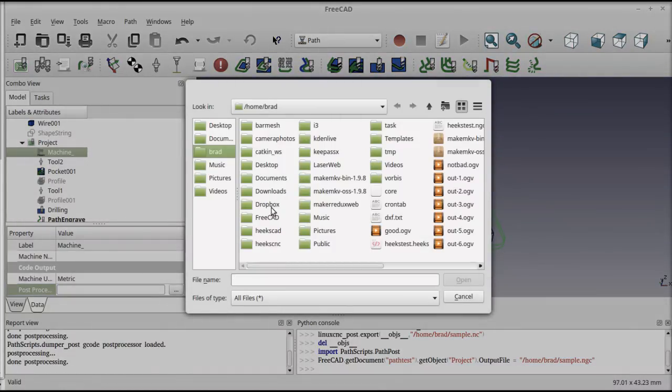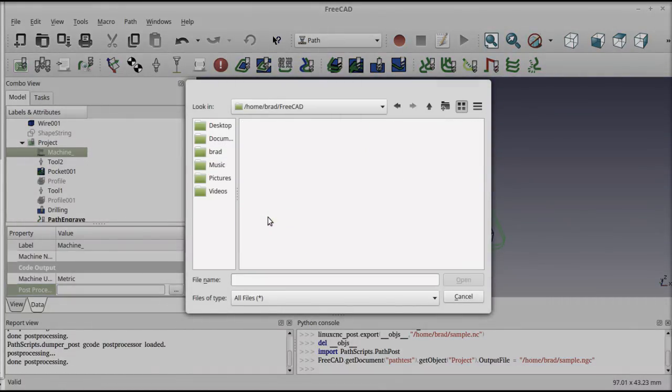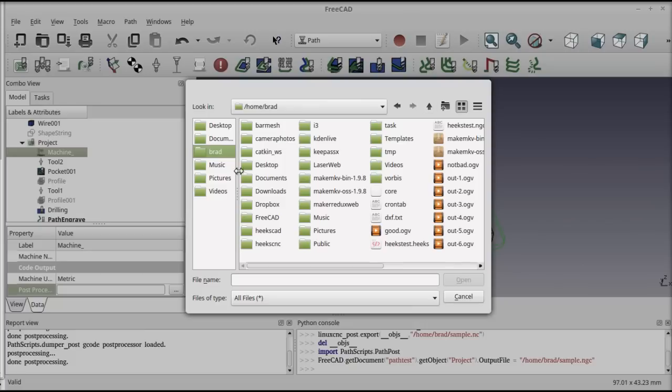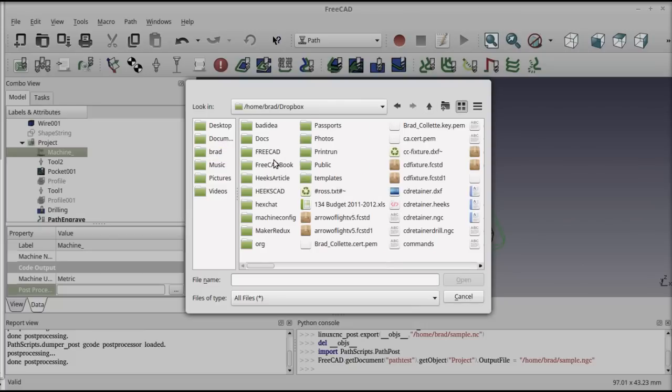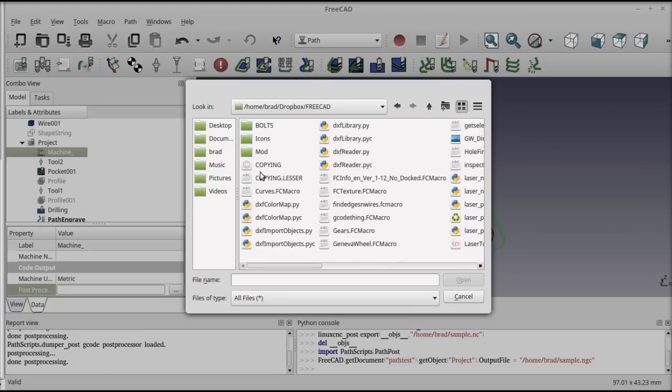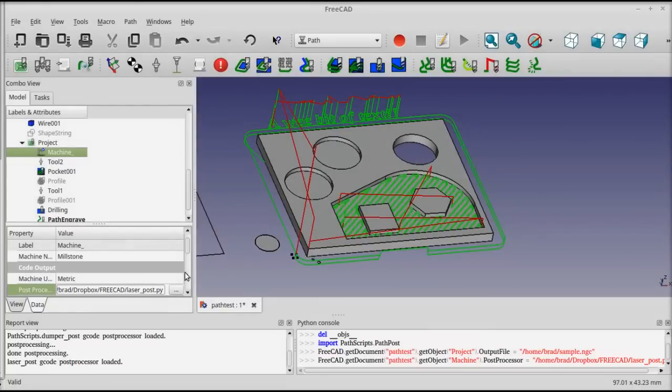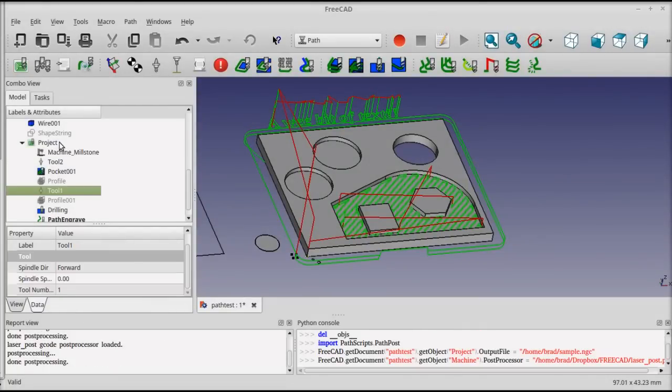I've got my post-processors stored in my macro directory, which is on Dropbox. In this case, I'm going to select the post-processor for my laser engraver.